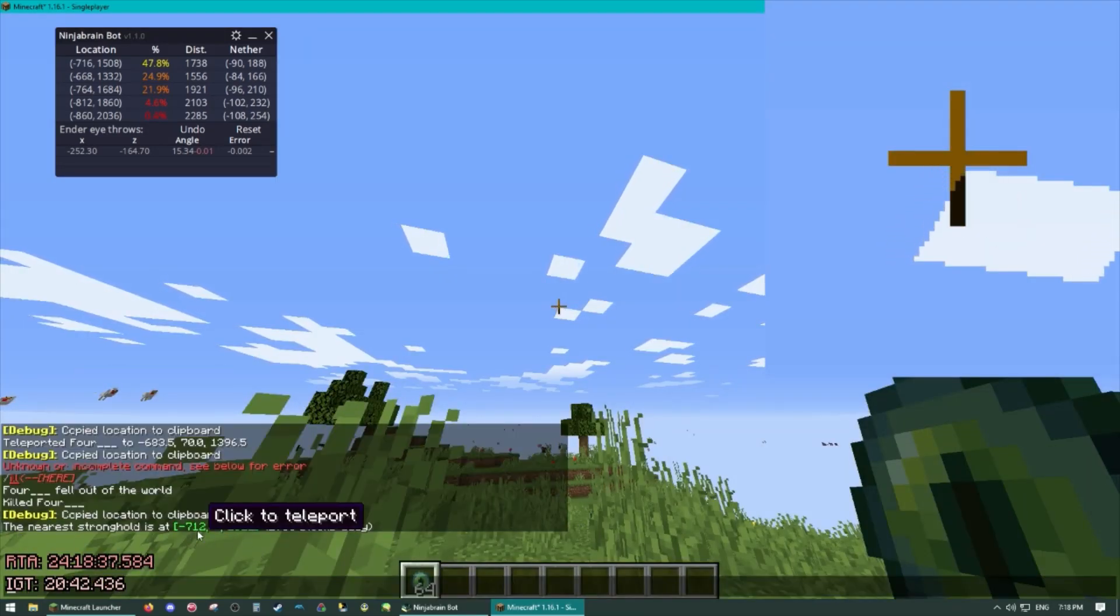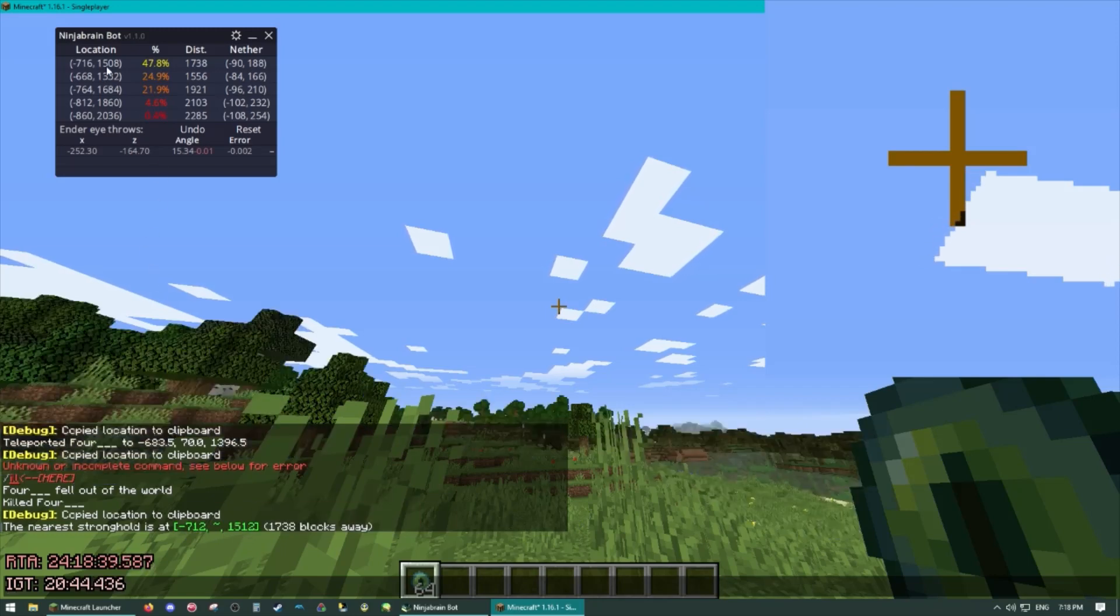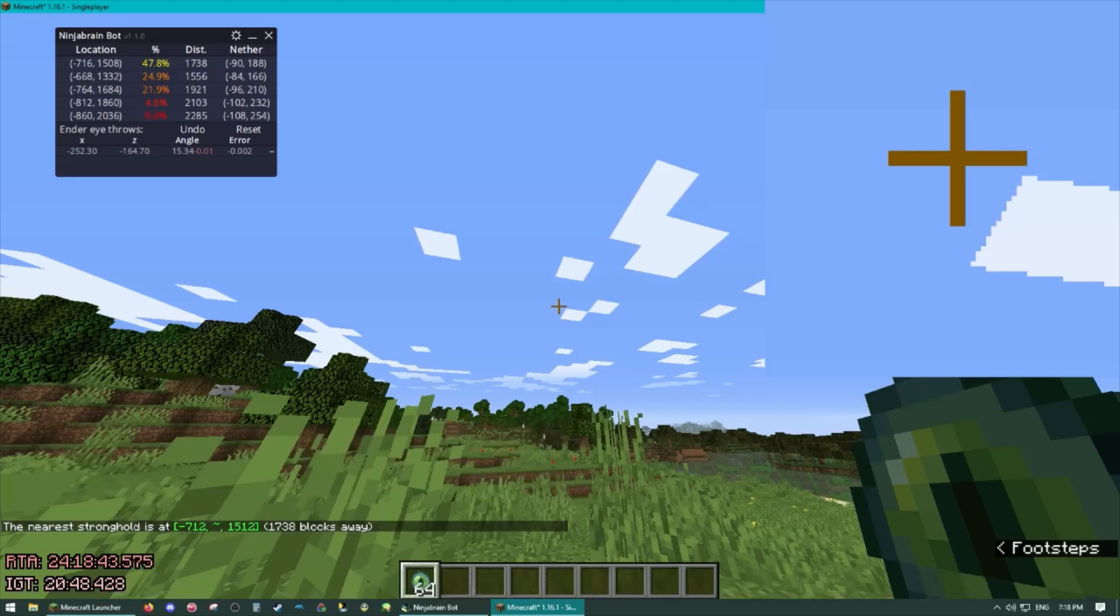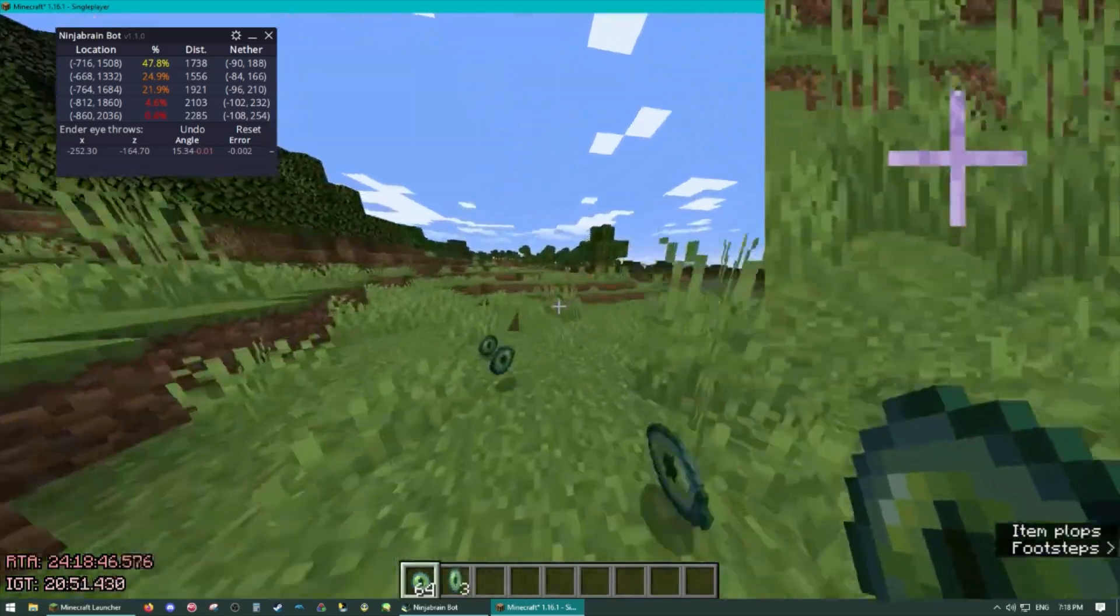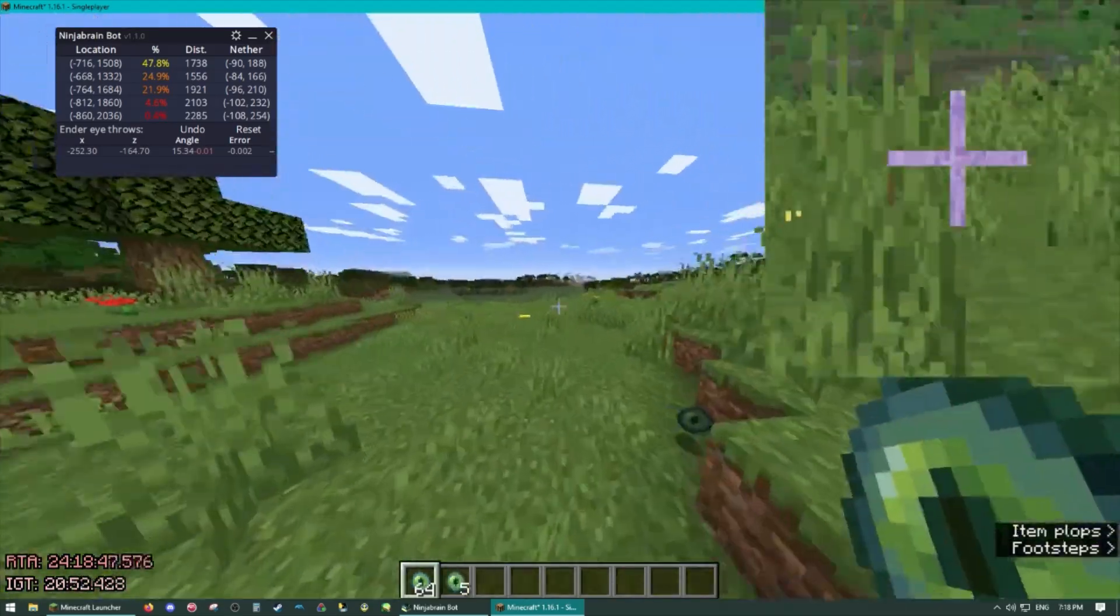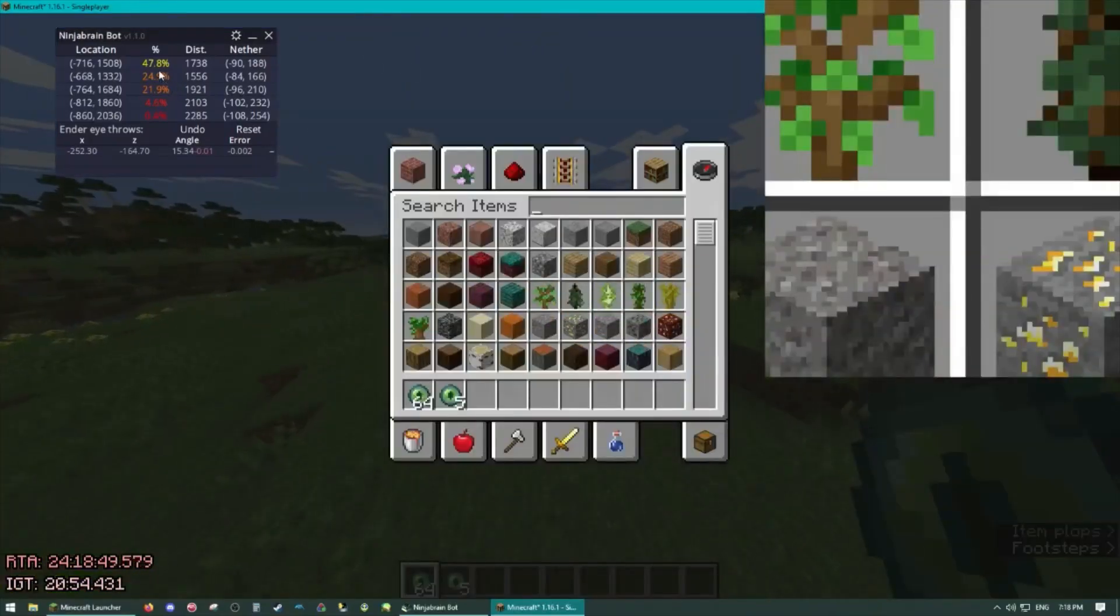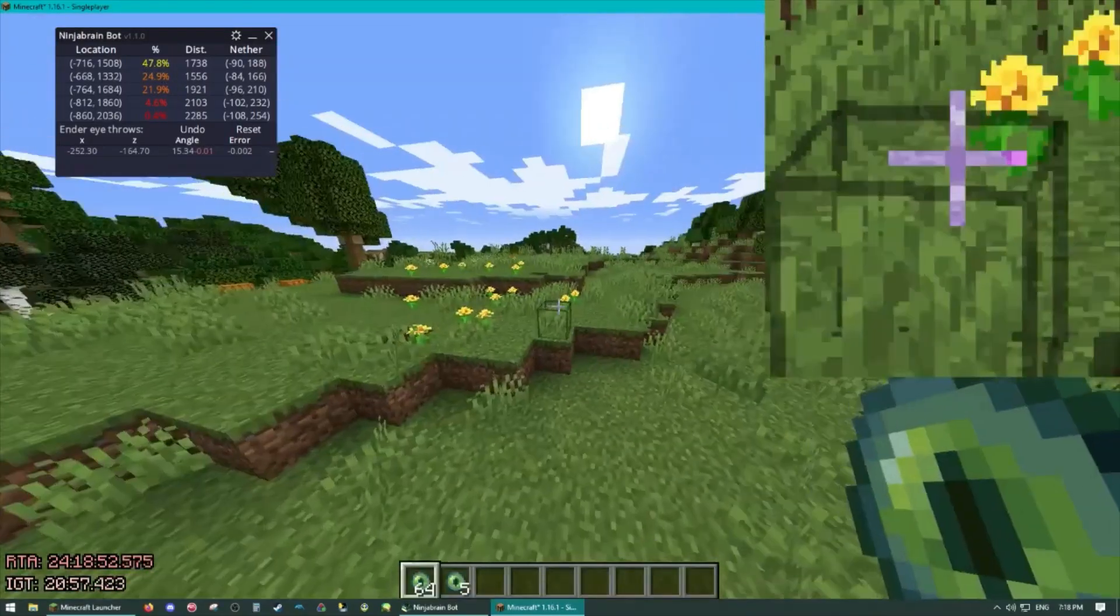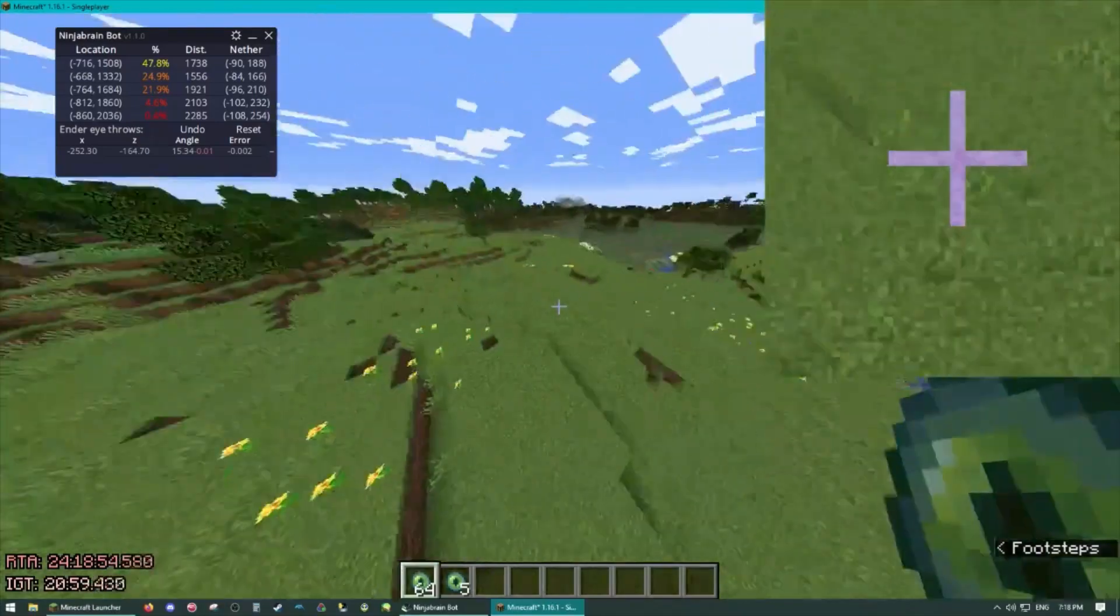712, 1508. It's the 8, 8 of that chunk. So you'll see with one eye throw and some precise measuring we got the exact location of the stronghold with pretty good confidence here. 47% chance to hit it. That's pretty good.